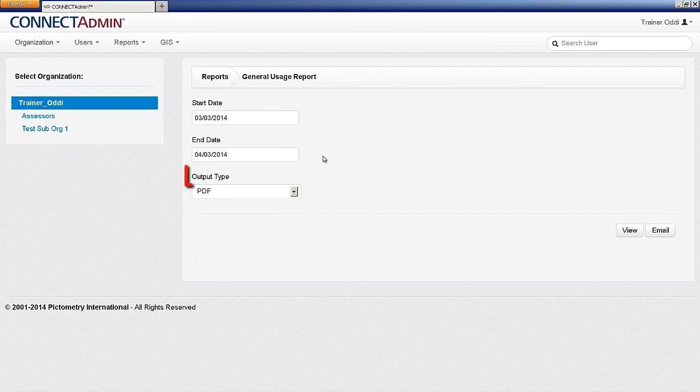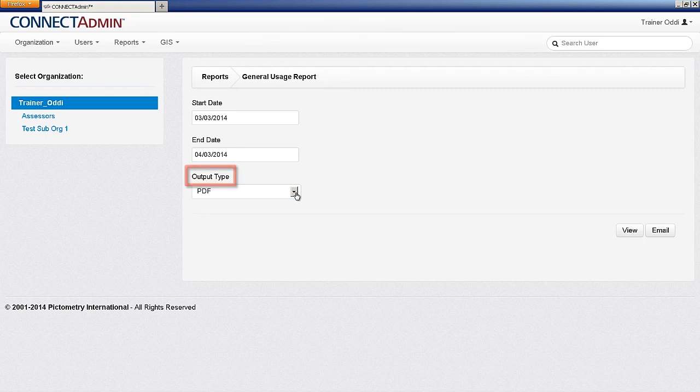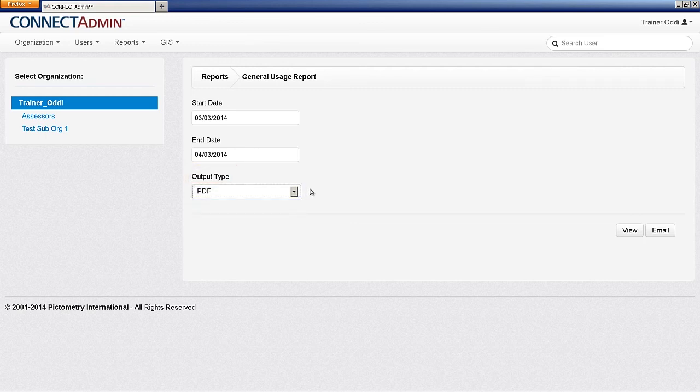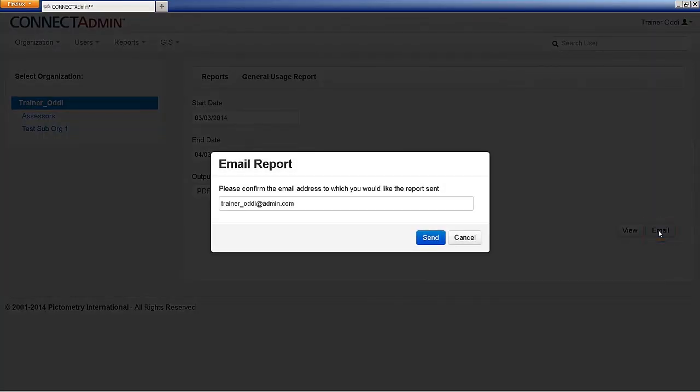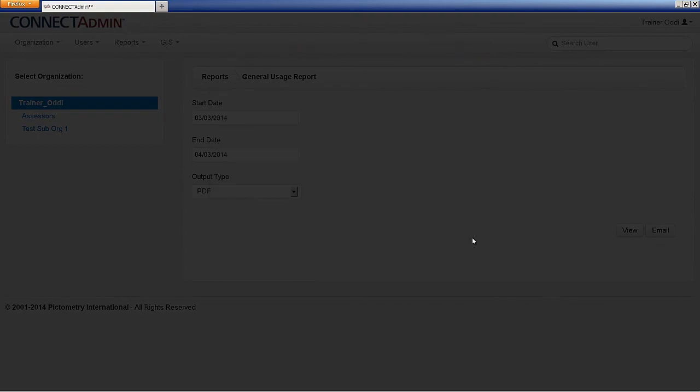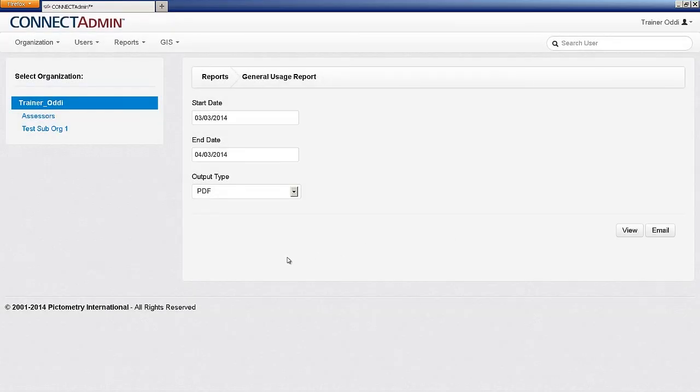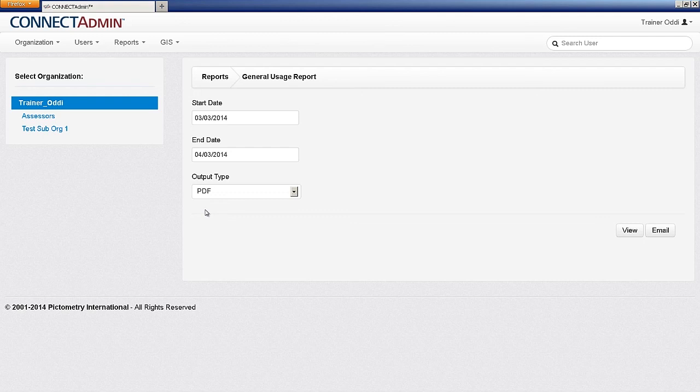Select a desired report output type, such as PDF or CSV. Click View to display the report results within the page or click Email to email the report directly to someone. If viewing the report directly on this page, we recommend only going back 30 days.